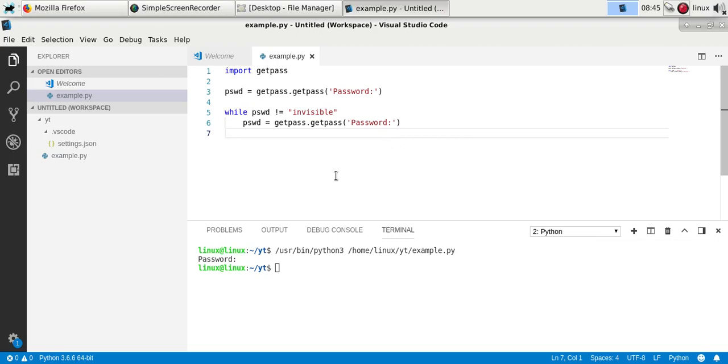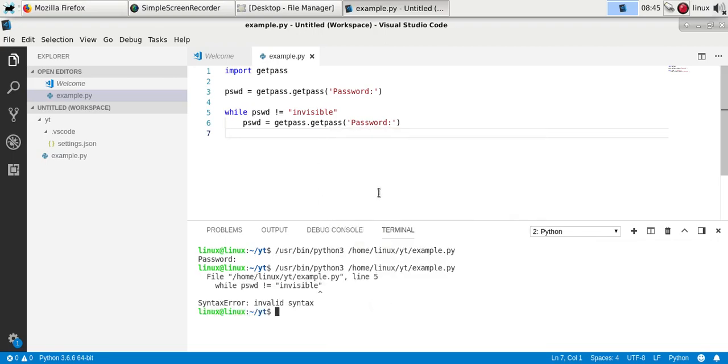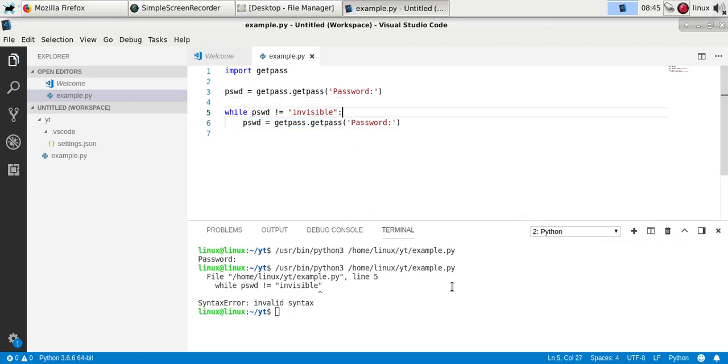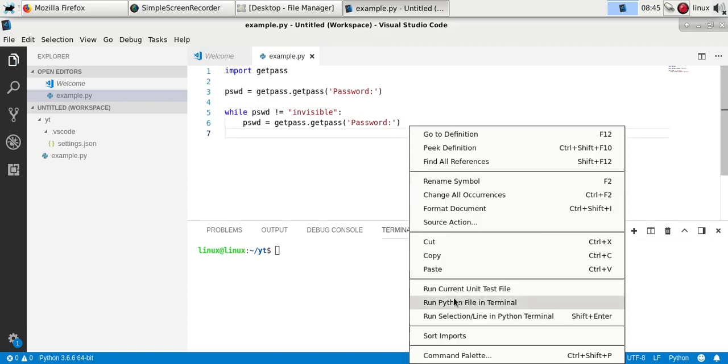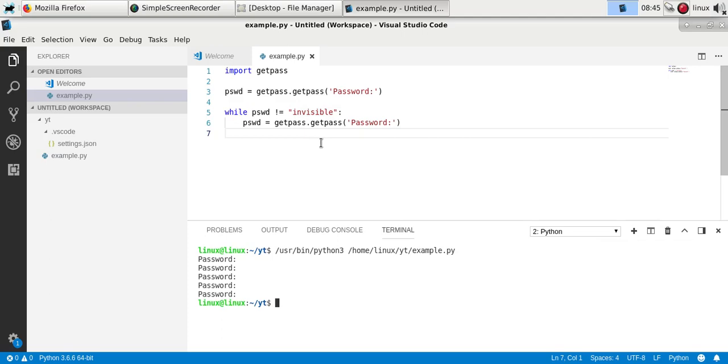So now if you run it, add a colon here. Now if you run it, it will keep asking the password until it's correct. So this is how you would do a simple password check.